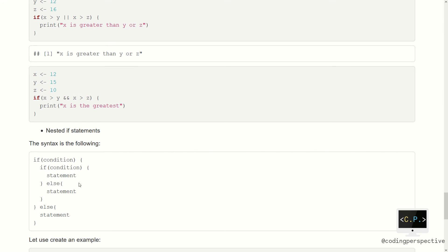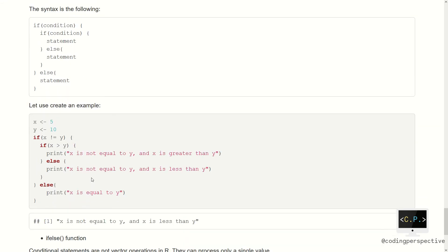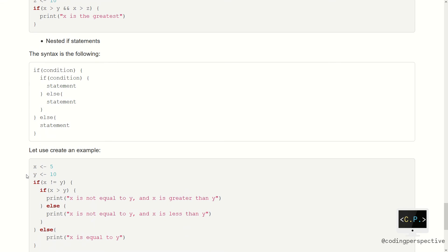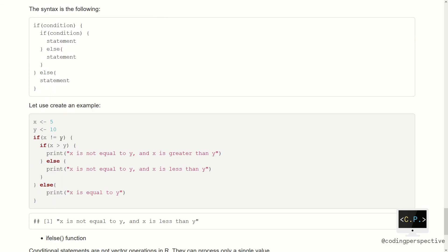Suppose that x is equal to 5 and y is equal to 10. If x is not equal to y, then it means either x is greater than y or vice versa. And if this outer condition is false, it means x is equal to y. Whenever we run the code, we will see 'x is not equal to y and x is less than y', since the outer condition is met but the inner greater-than condition is not. We can write this as a nested if condition, or also as an if–else-if–else structure.